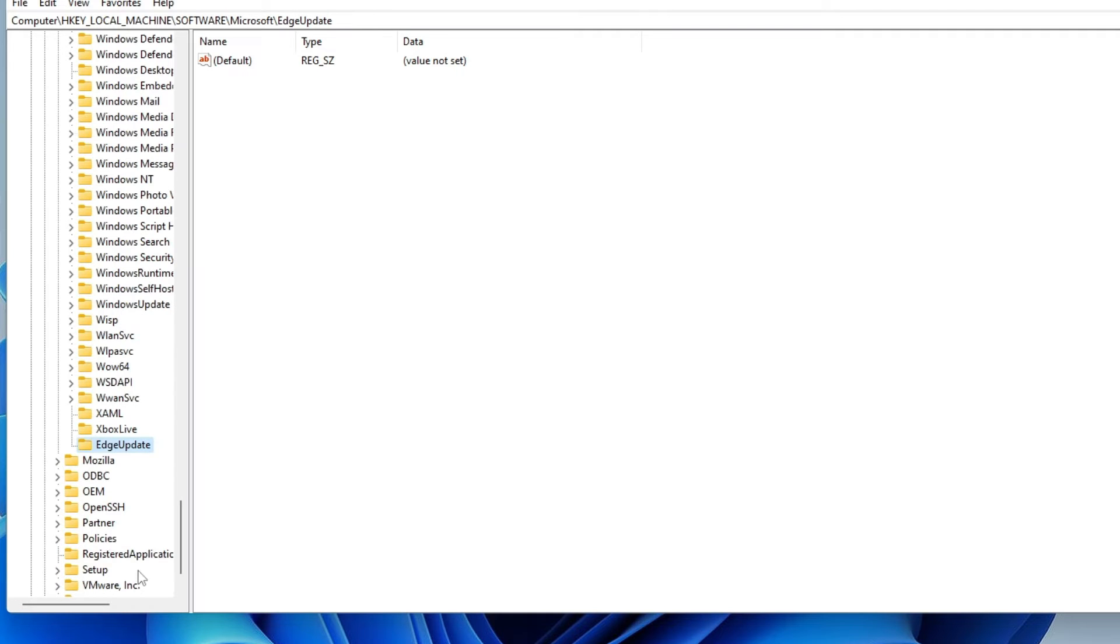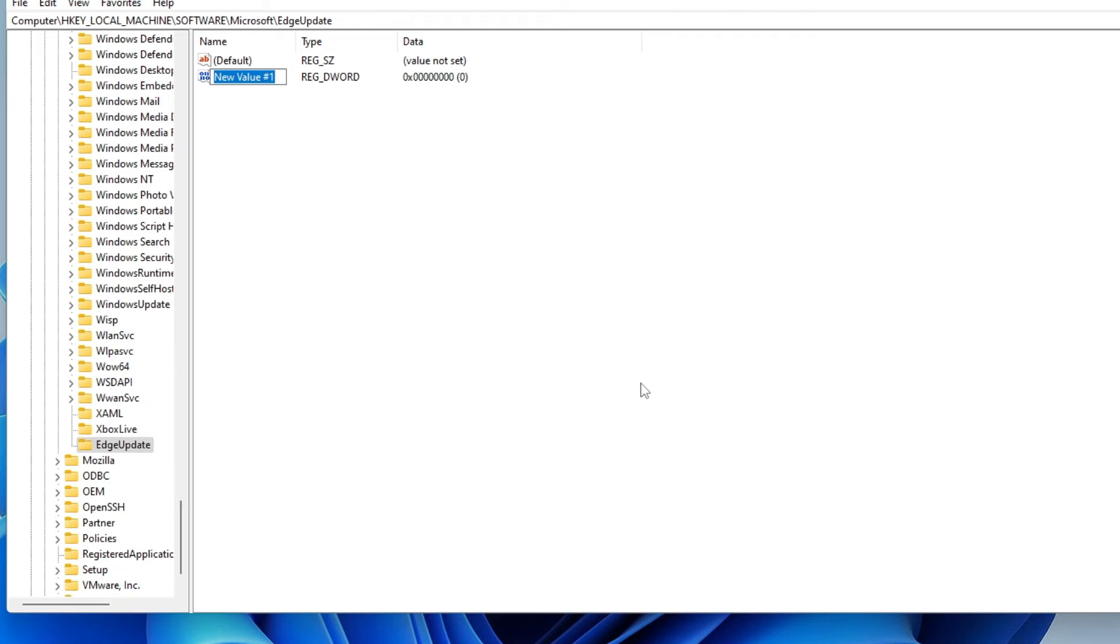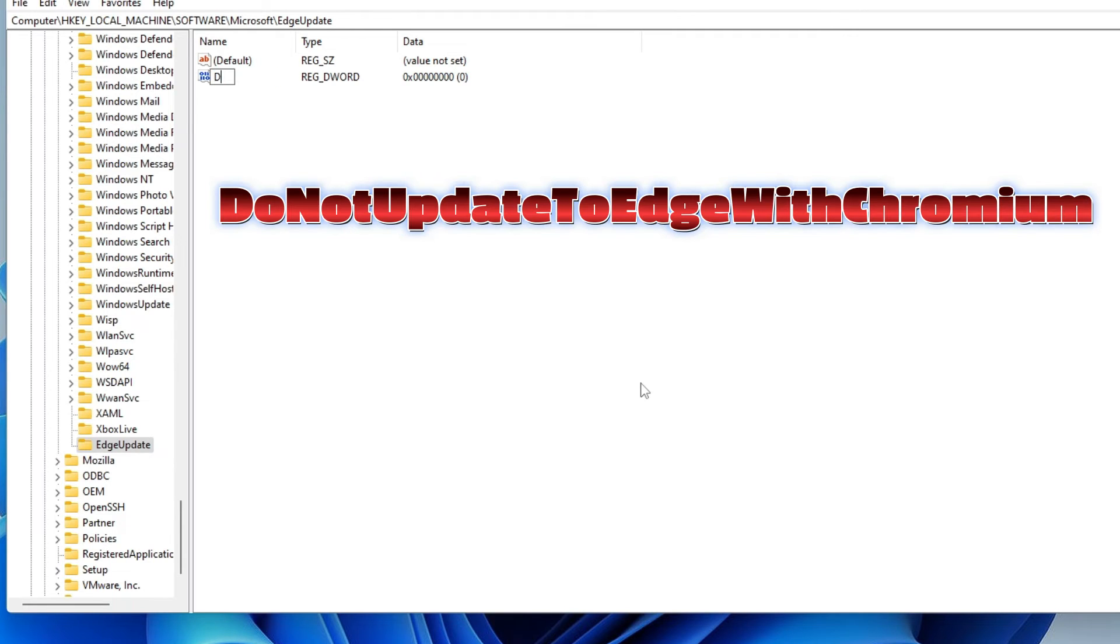You have to type as it is. Once done, make a right click on the blank space on the right hand side, go up to New and choose DWORD 32-bit value.